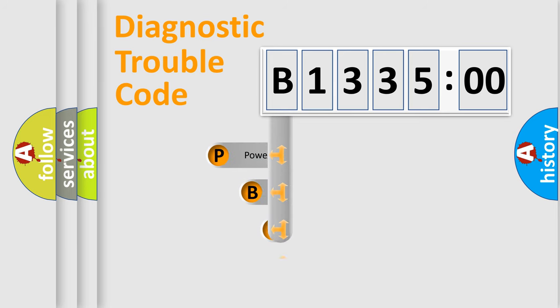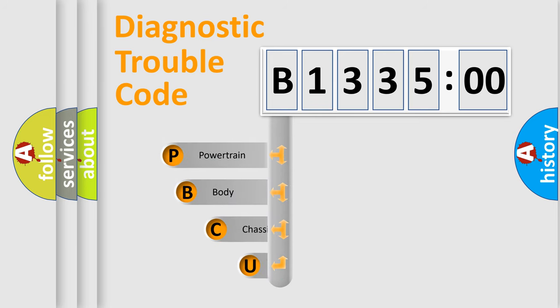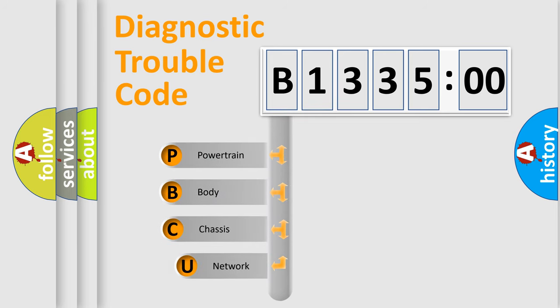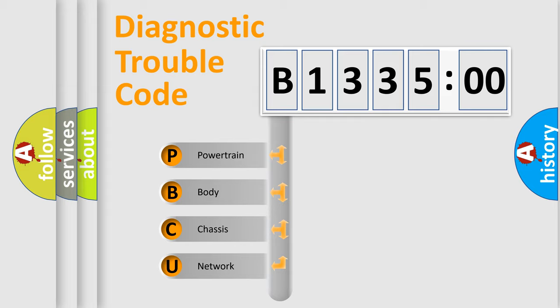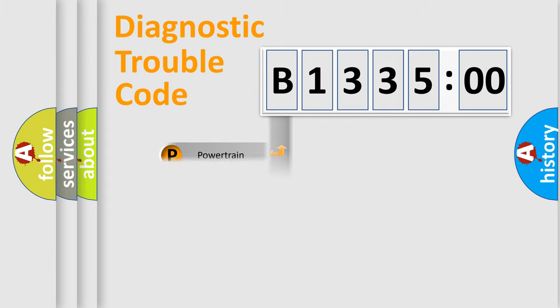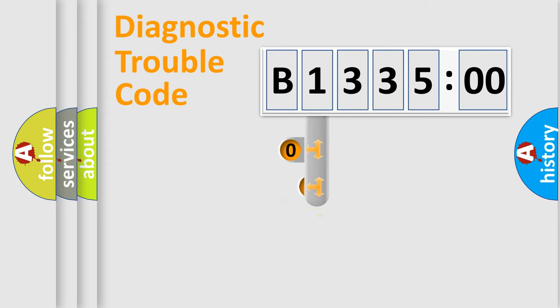First, let's look at the history of diagnostic fault code composition according to the OBD2 protocol, which is unified for all automakers since 2000. We divide the electric system of an automobile into four basic units: Powertrain, Body, Chassis, and Network.